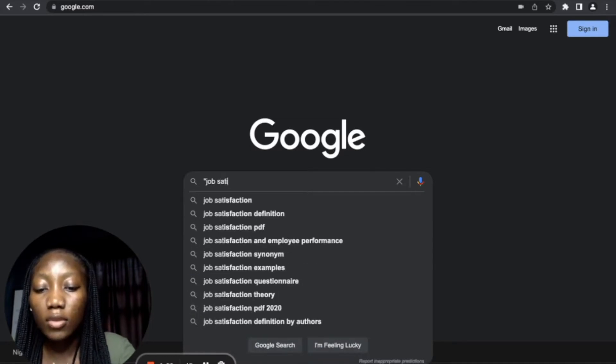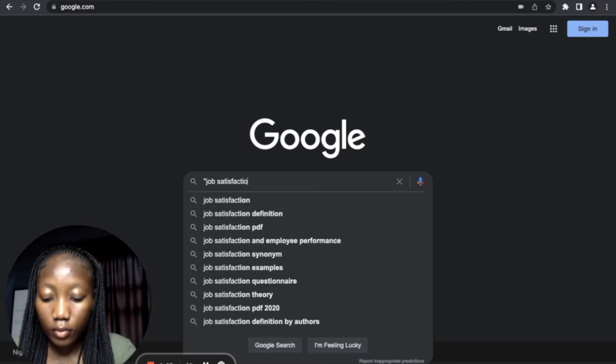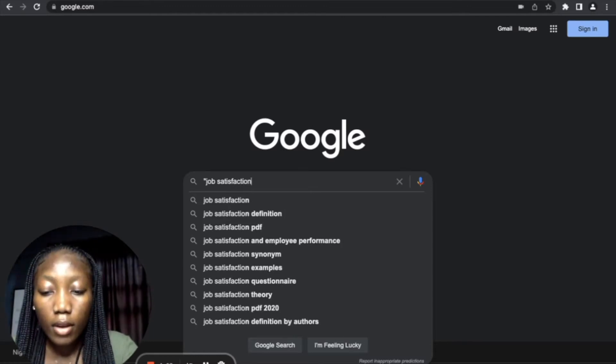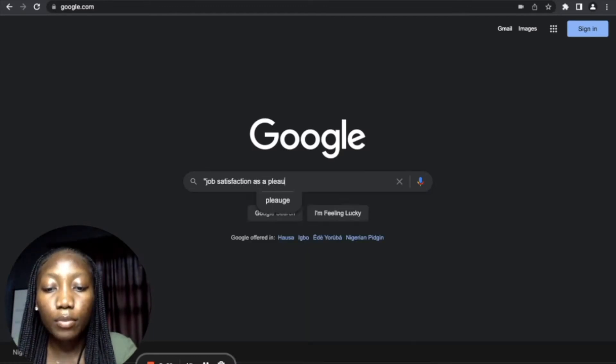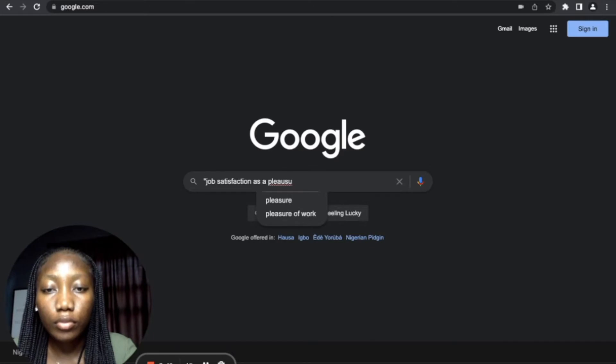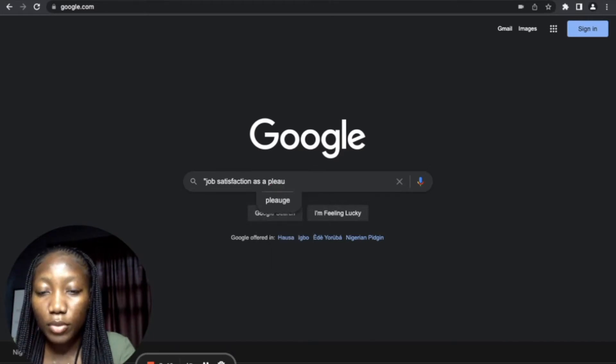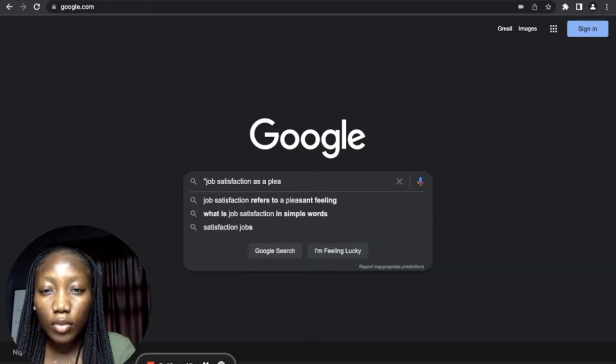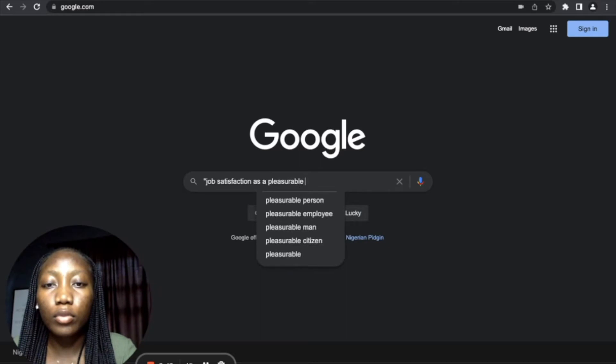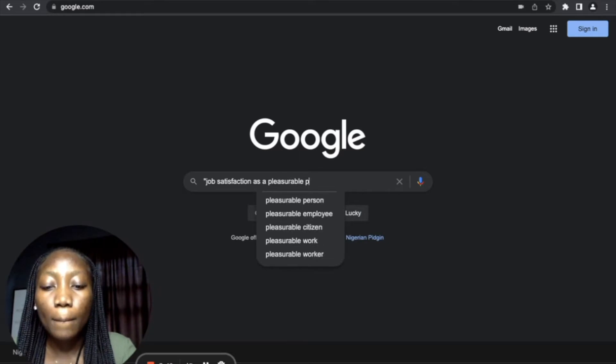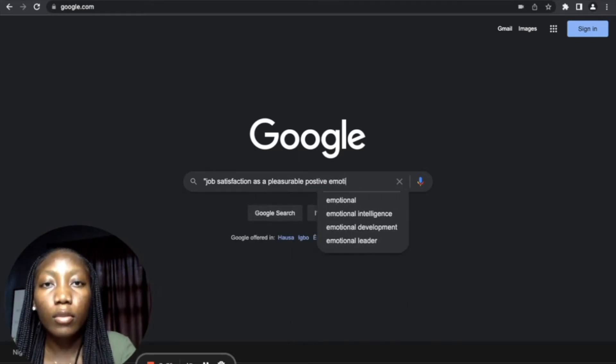So I'm going to type in 'job satisfaction as a pleasurable, positive emotional...'